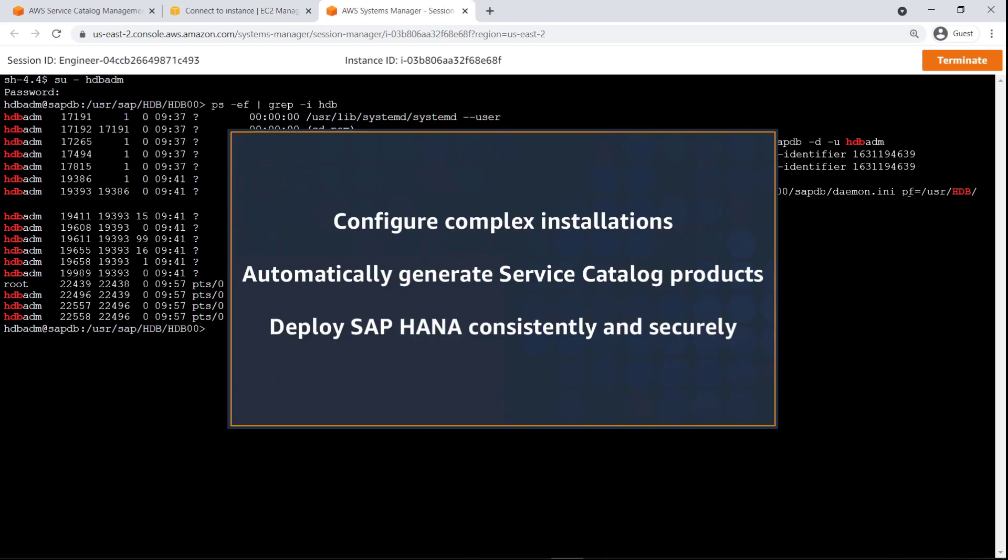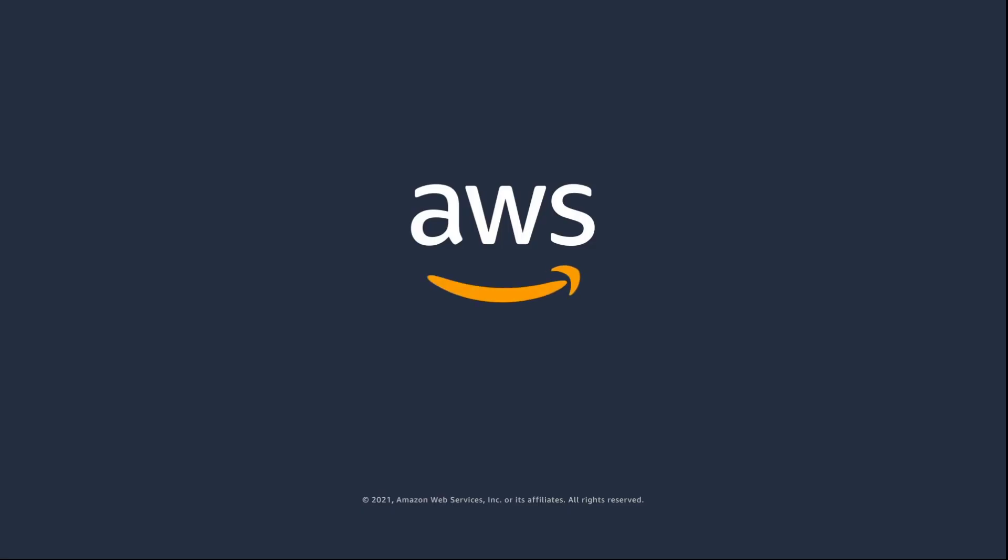You've just seen how to set up repeatable SAP HANA deployments using AWS Launch Wizard and AWS Service Catalog. You can learn more about this topic in the description and links for this video. Thanks for watching. Now it's your turn to try.